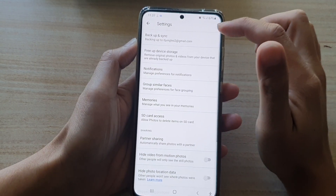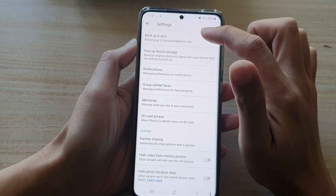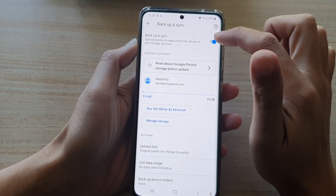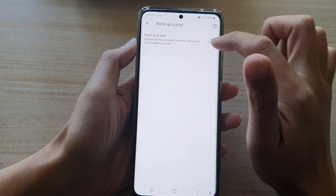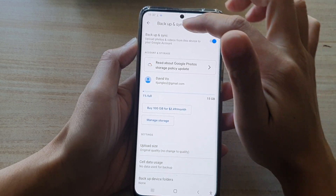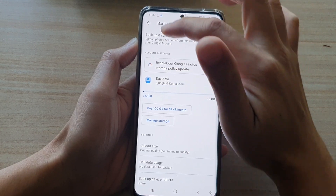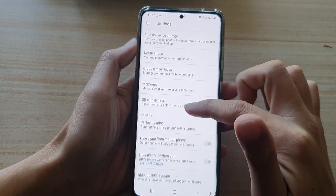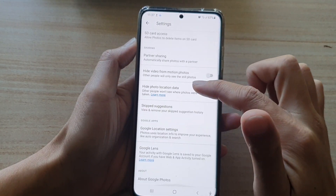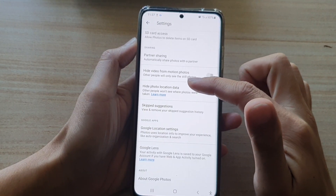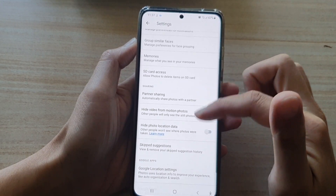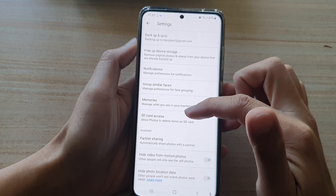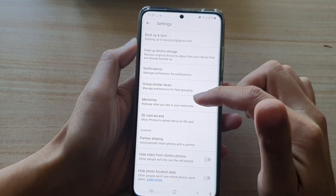You also have other settings like Photo Settings and Your Data in Google Photos. If you go into Photo Settings, you can see Backup and Sync — you can switch it on or off. There are a lot of options you can go through and make changes as necessary.